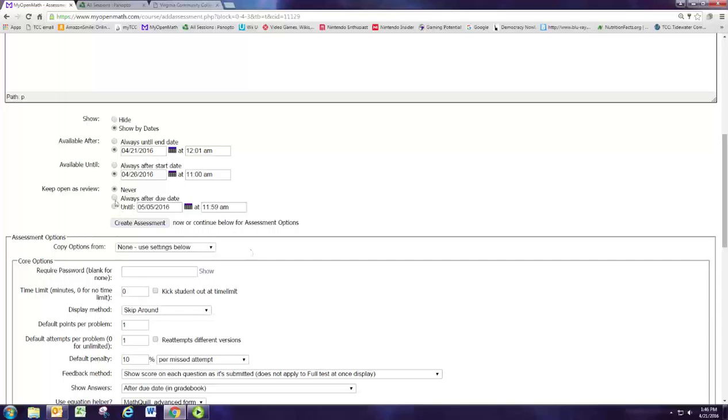We are going to keep this open for review so after the homework deadline's up we'll let them continue to practice their homework problems if they want extra practice but not get a grade for that work.